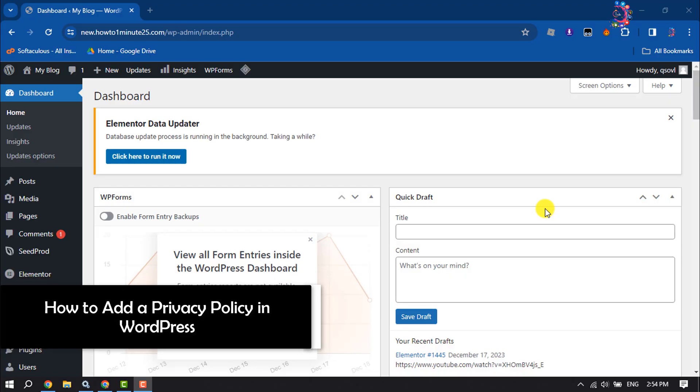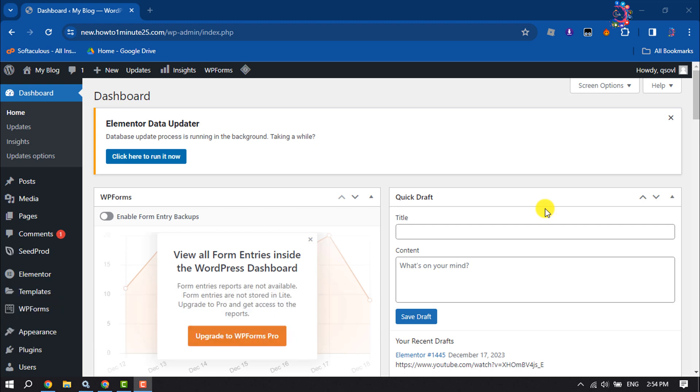Do you want to create a privacy policy page in your WordPress website? This How To One Minute tutorial will teach you how you can easily create and add a privacy policy page in WordPress.